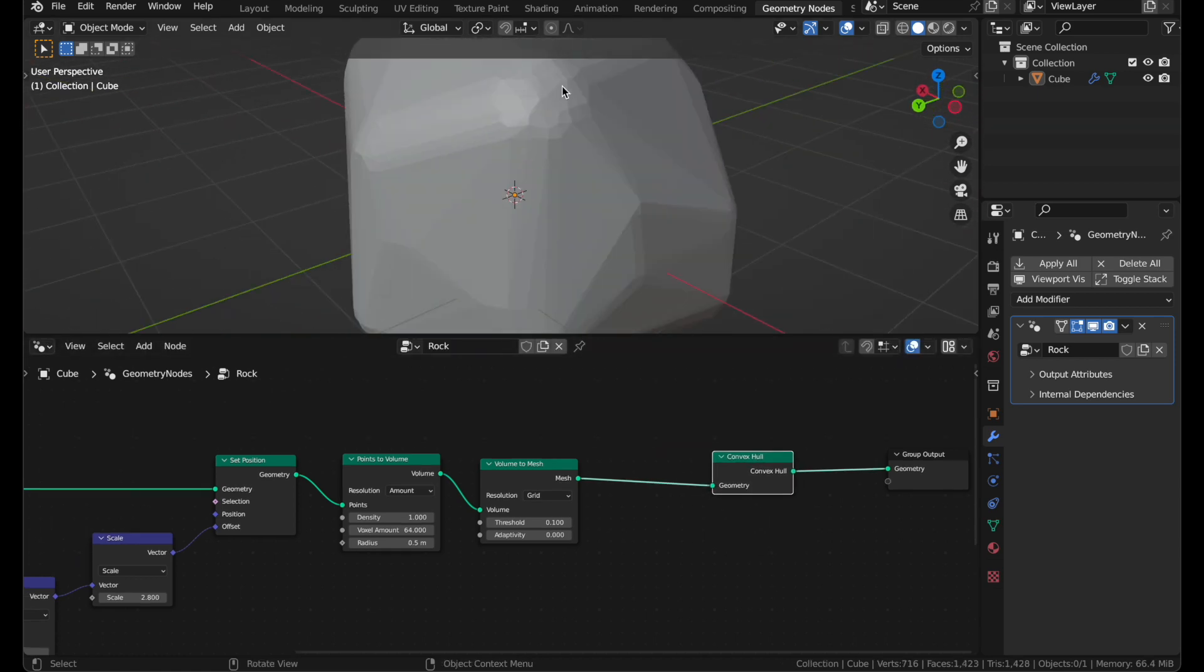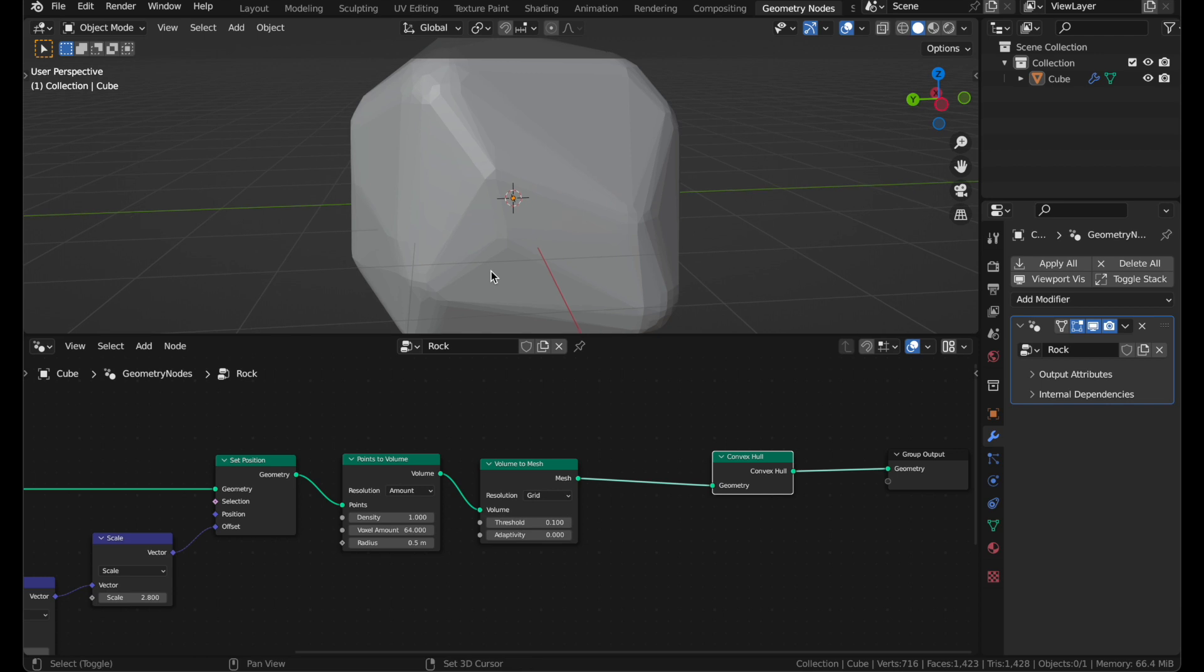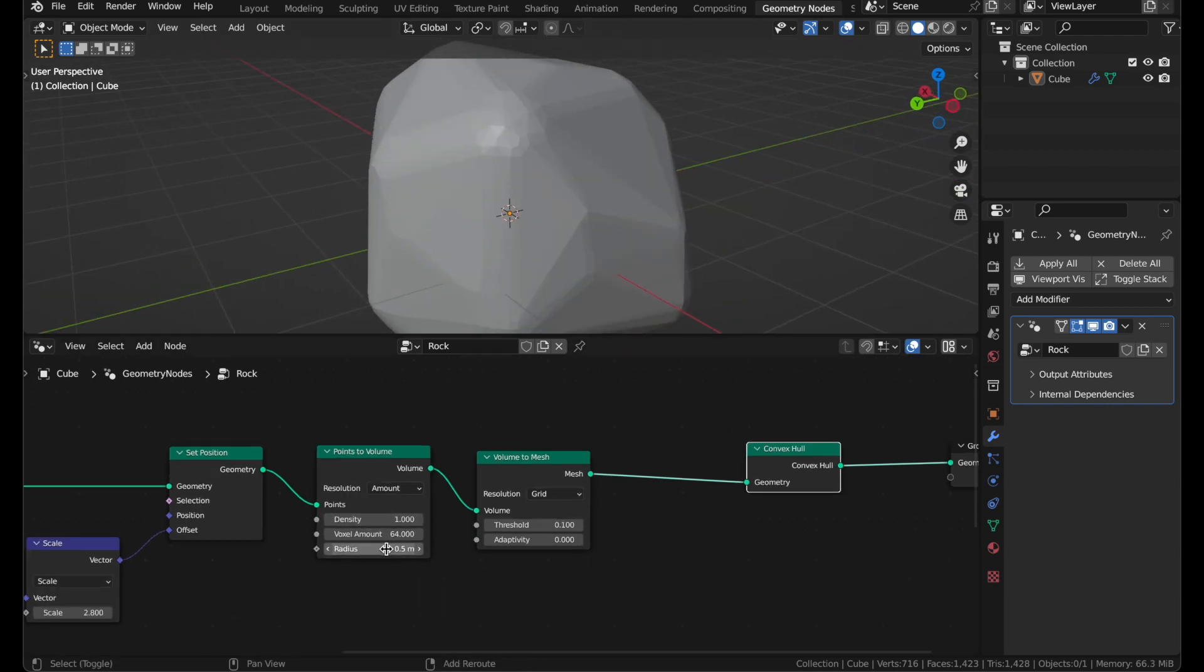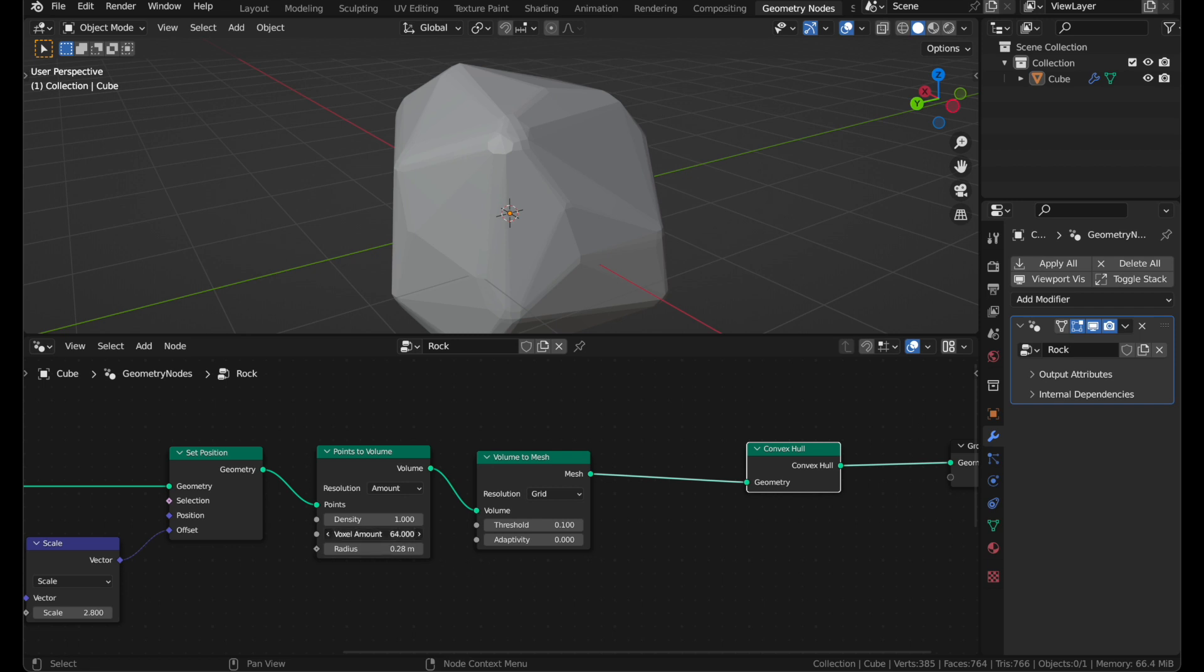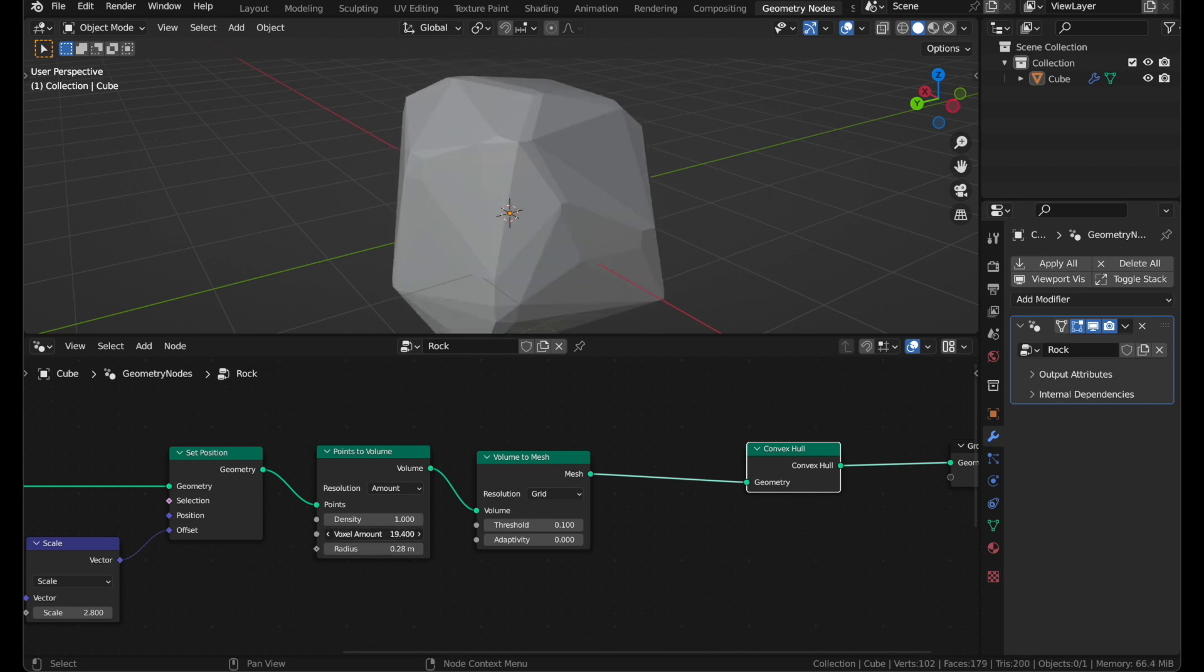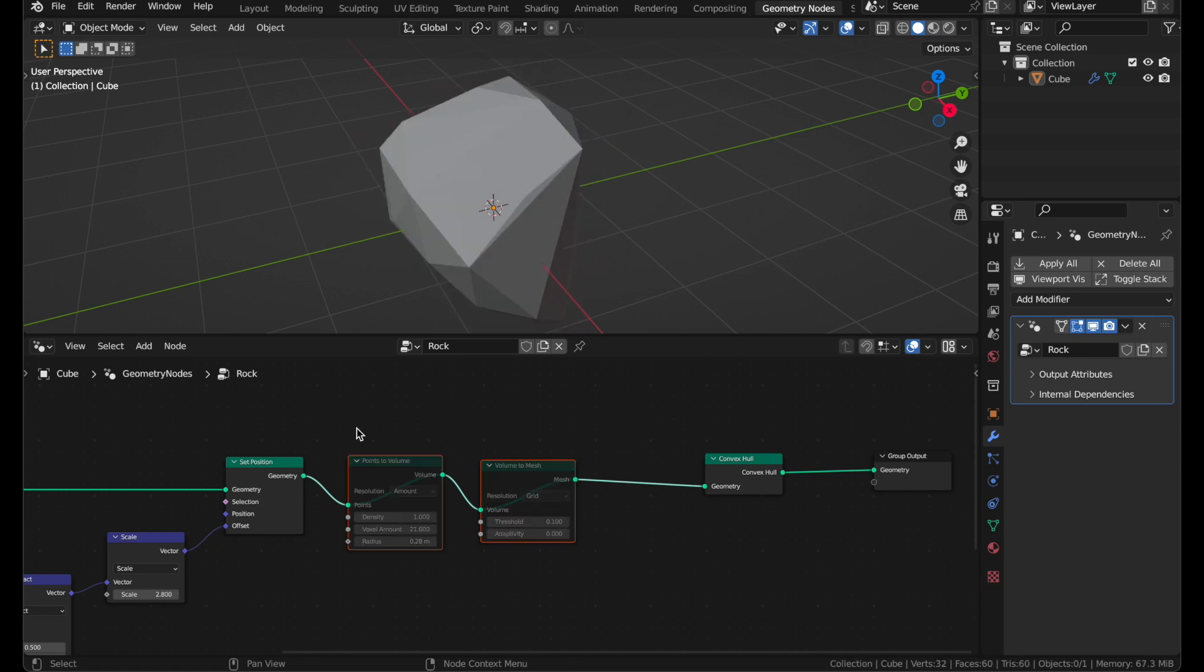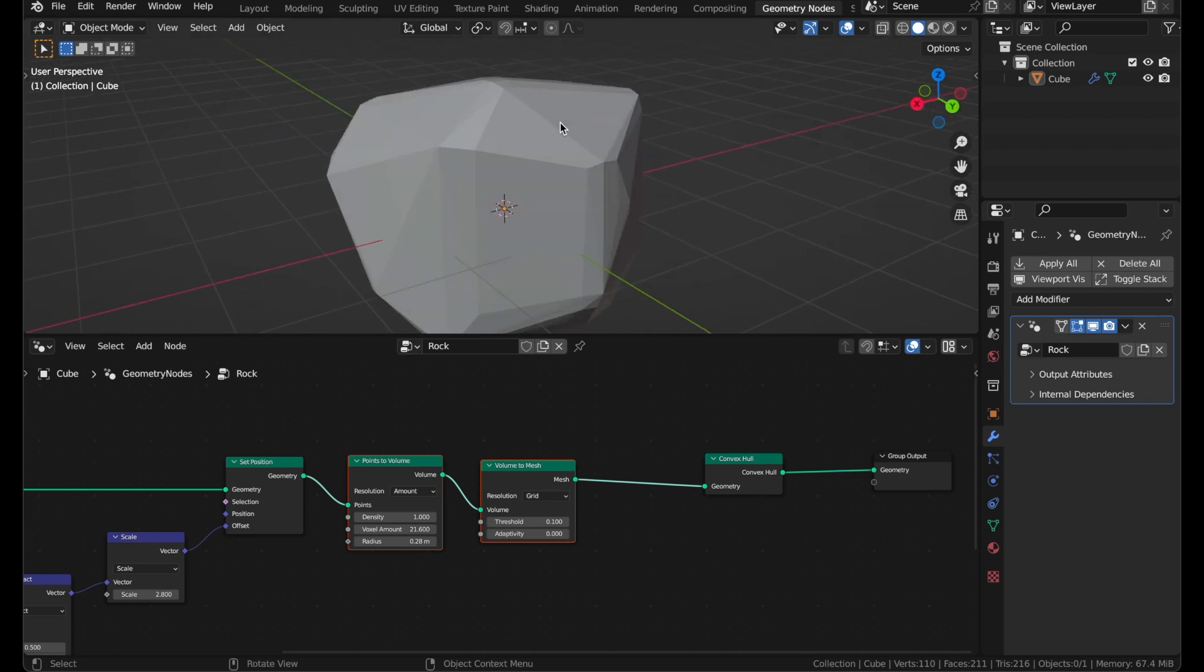And these edges are now nice and rounded, almost beveled, but a little too much. You can change the Radius value, which adjusts how fat these bevels are, and you can turn down the voxel amount, similar to how many segments or subdivisions it's using, roughly. We can compare this to what we had before if I hit M to mute these nodes. This one looks a lot nicer, I think.